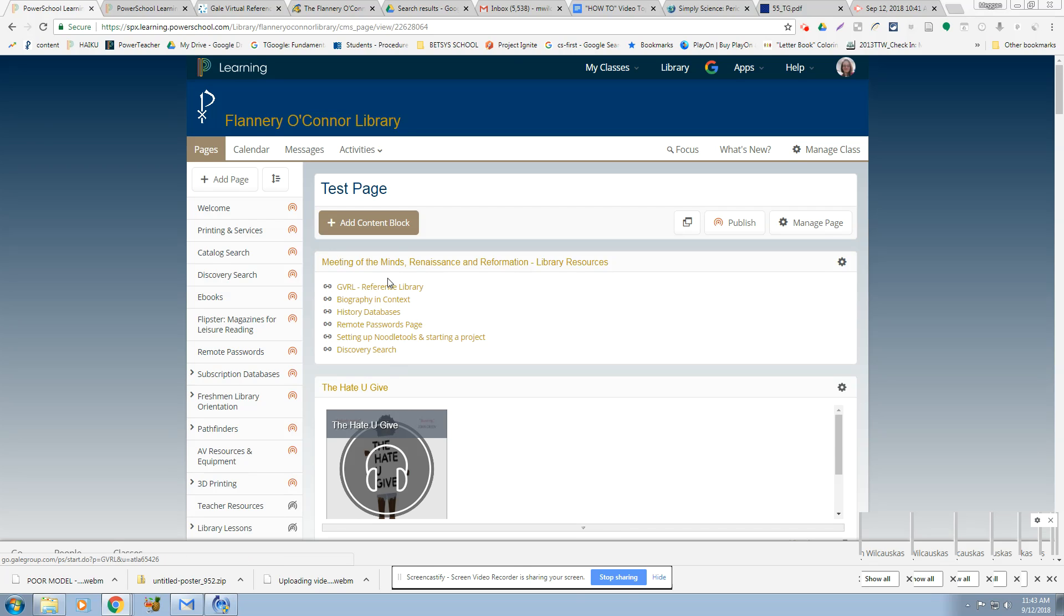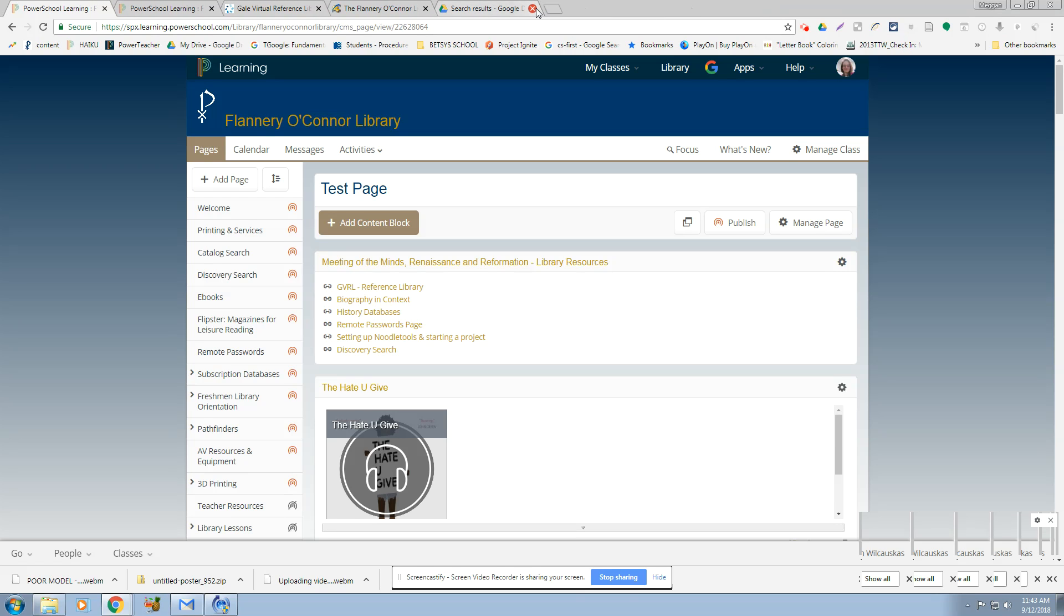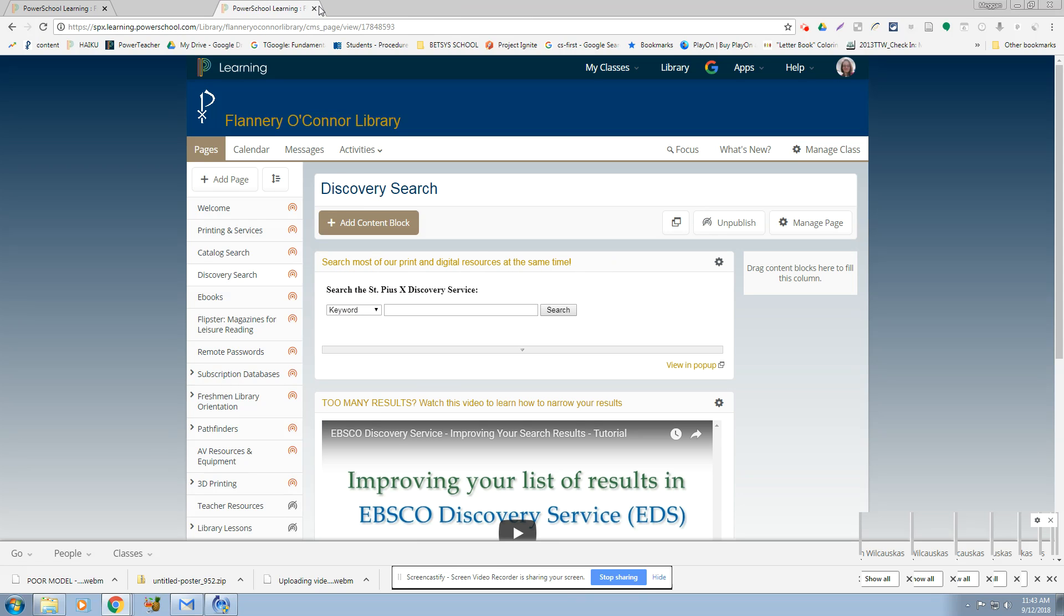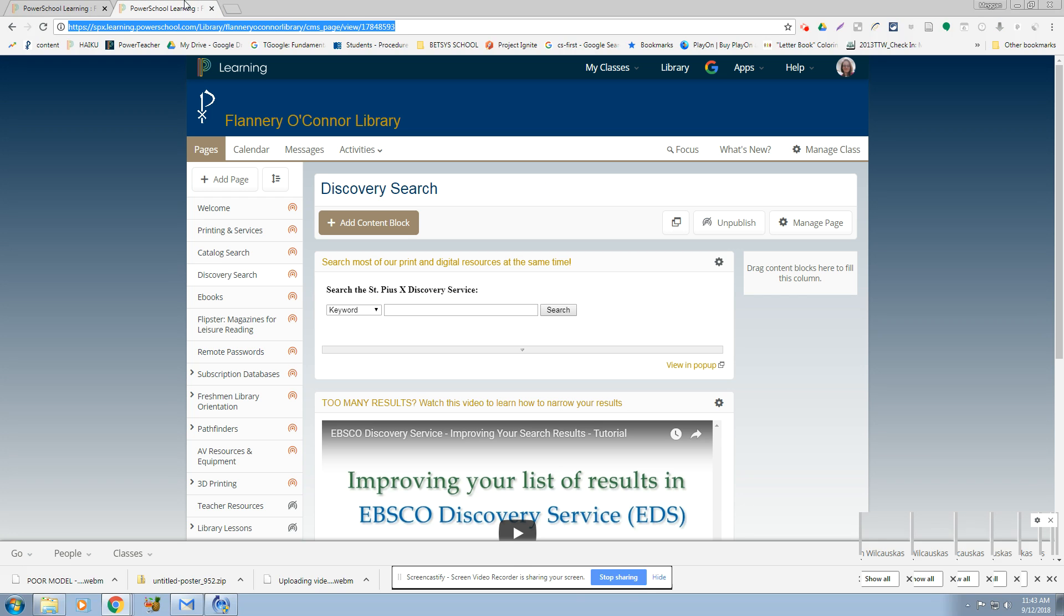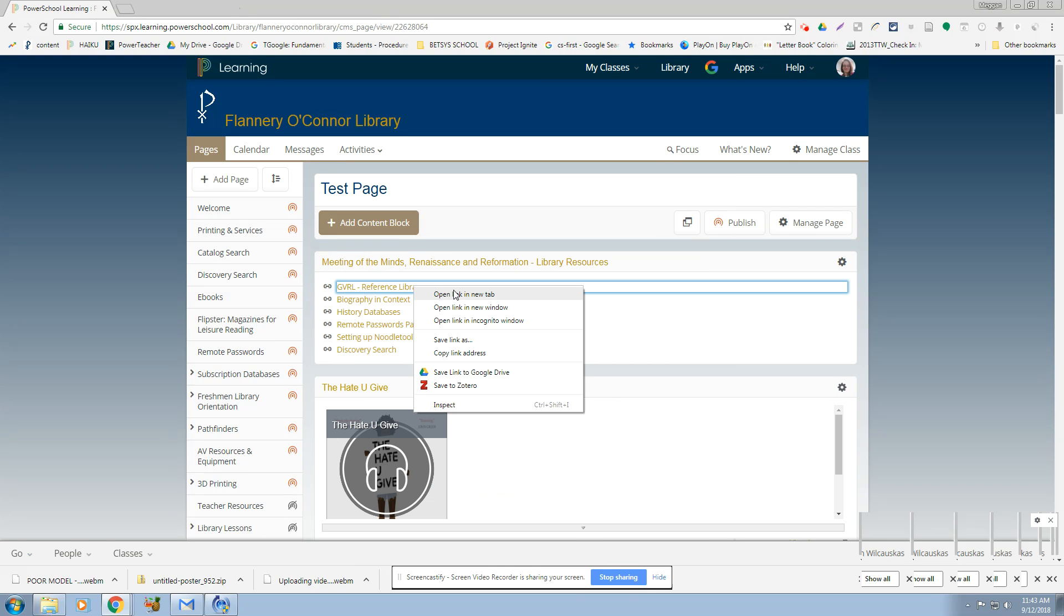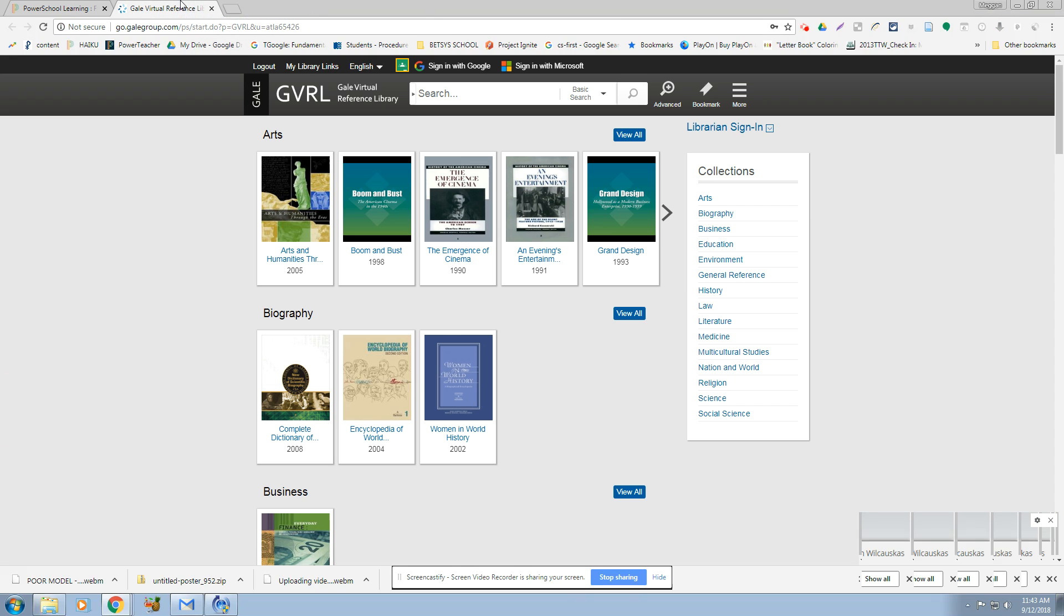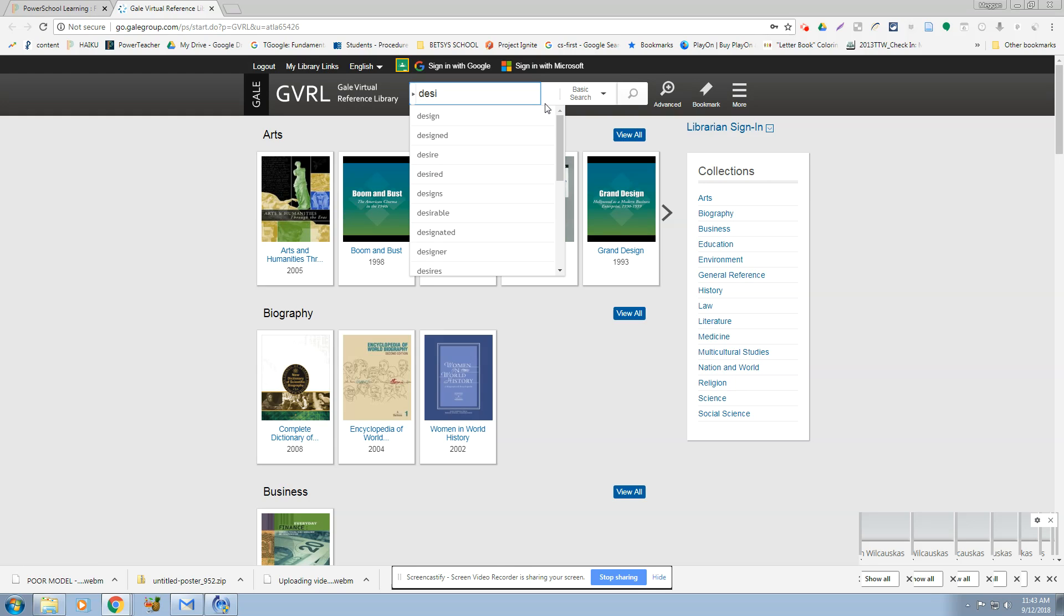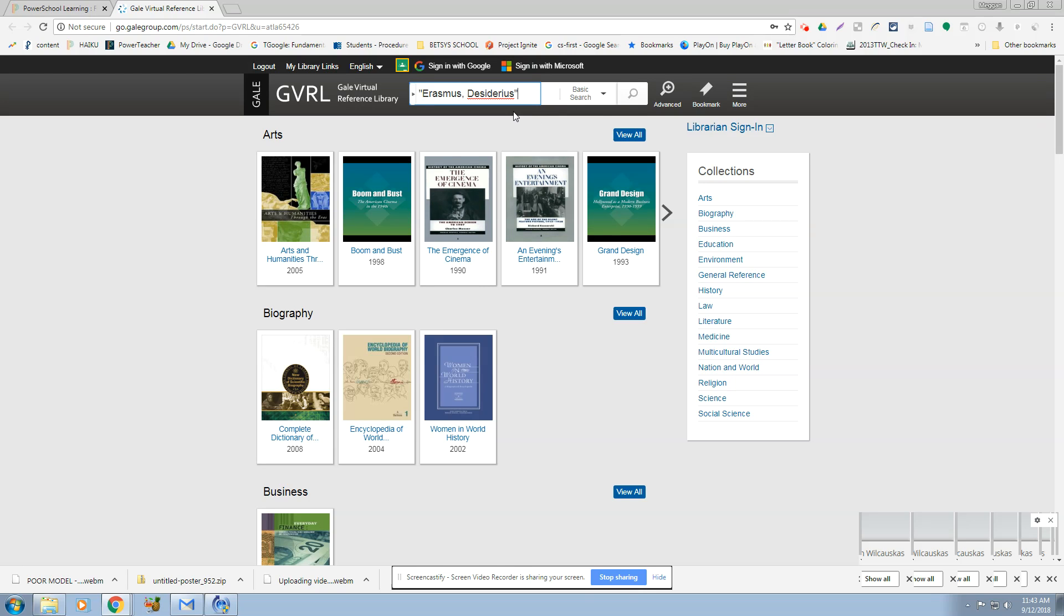Okay, so the first one I would start with, let me clean up this so when I open a tab I won't lose it. So we're going to start with the GVRL, Gale Virtual Reference Library. Okay, again, reference books. So I'm going to just from here I would just put in my character. I'm going to type in somebody that I had not heard of before. I spelled it right. There we go. I'm going to hit search.